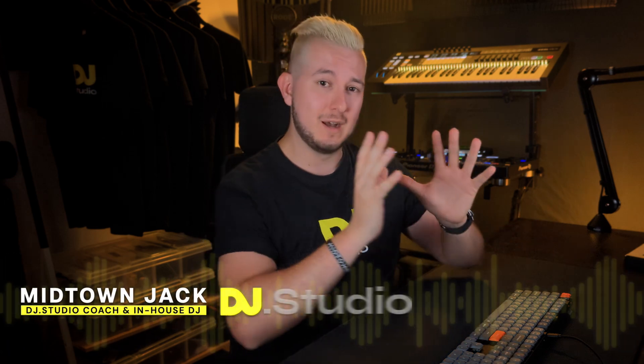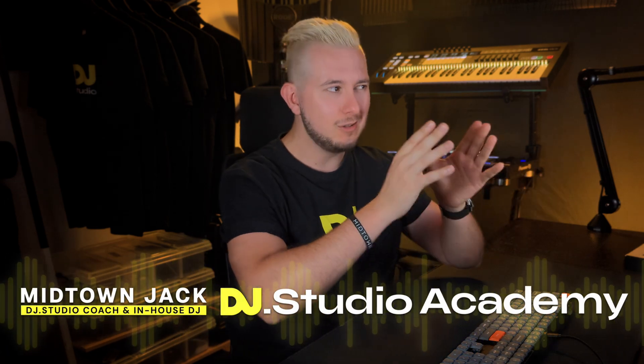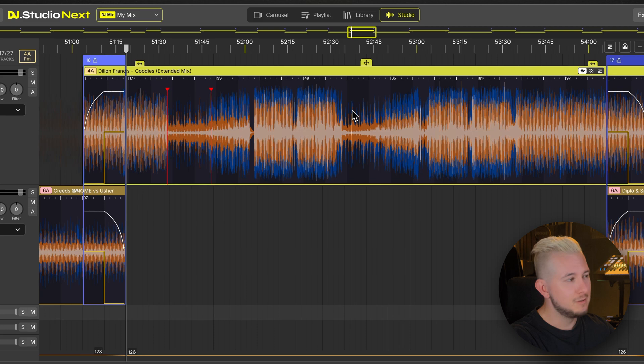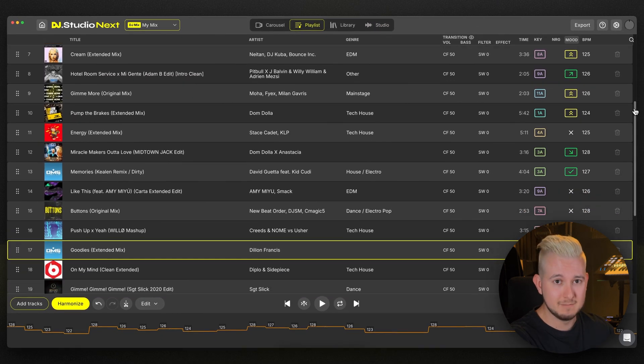With plenty of songs added to our DJ Mix project, let's take a look at how we can order them and create the best foundation for our mix with DJ Studio's playlist view. You can access this view by selecting the Playlist tab at the top of the screen.